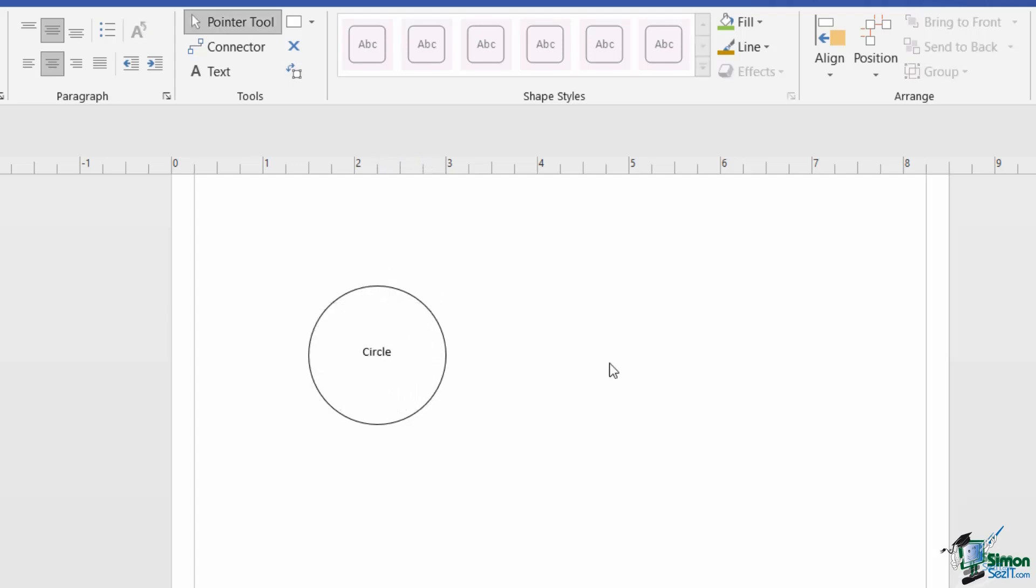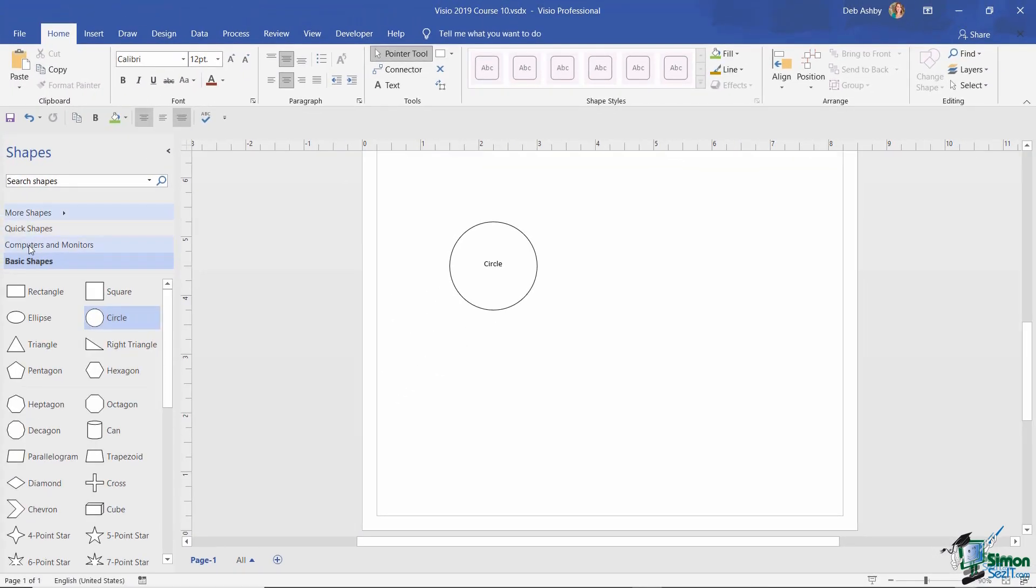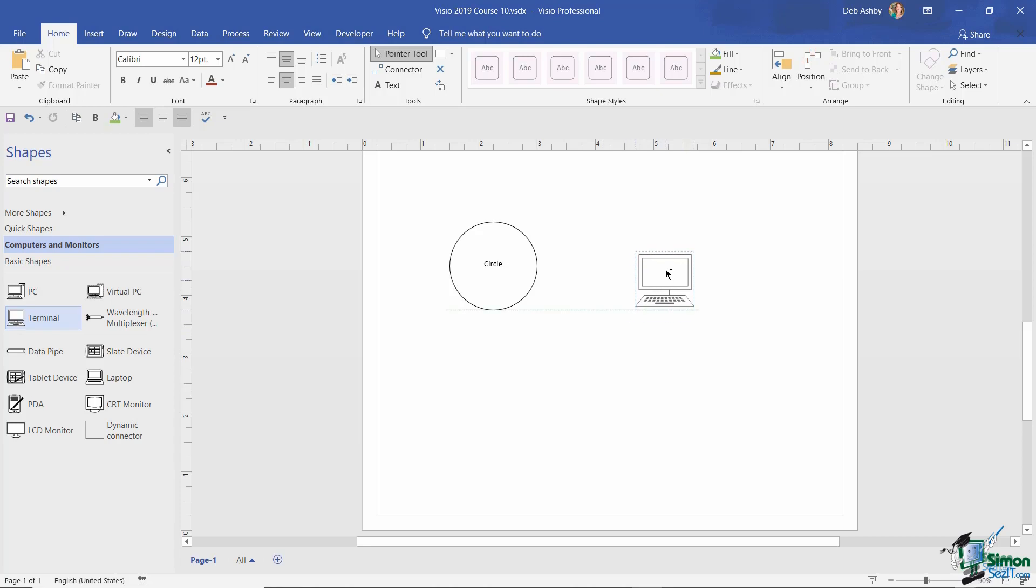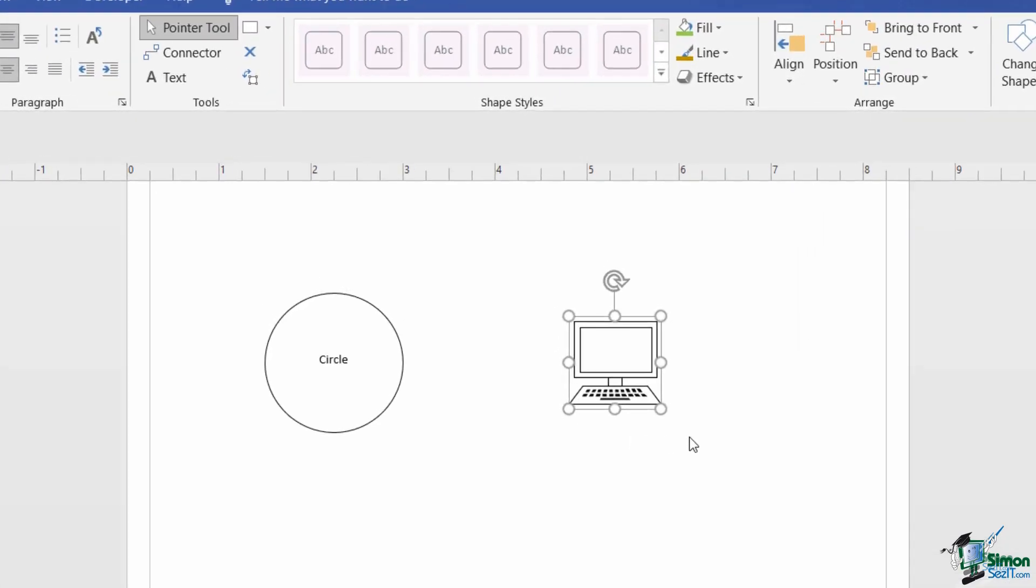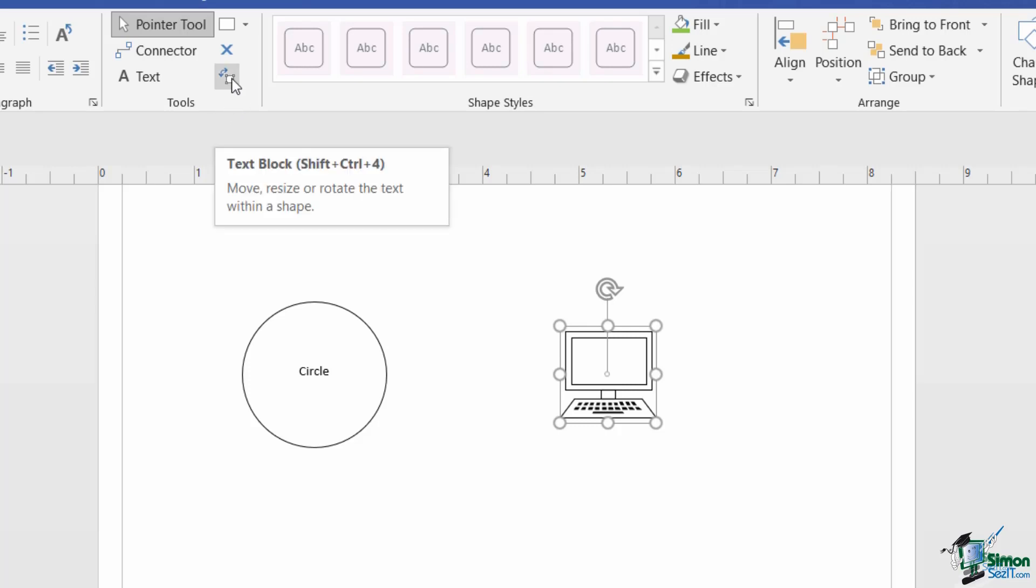Now one thing that's worth noting is that not all shapes have text boxes right in the middle. So for example, if I open up the computers and monitors stencil, I'm going to grab the terminal shape and just drag and drop that onto my drawing. Now if I want to identify where the text block is for this particular shape, what I need to do is make sure that I have the shape selected, up to my tools, and click on text block.